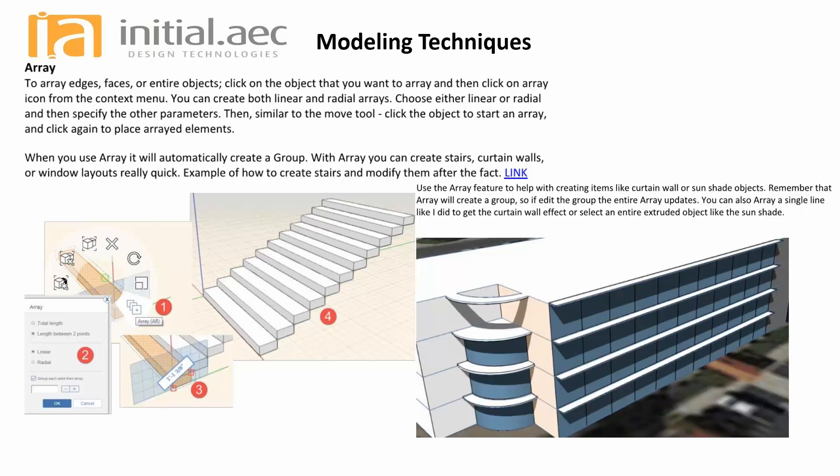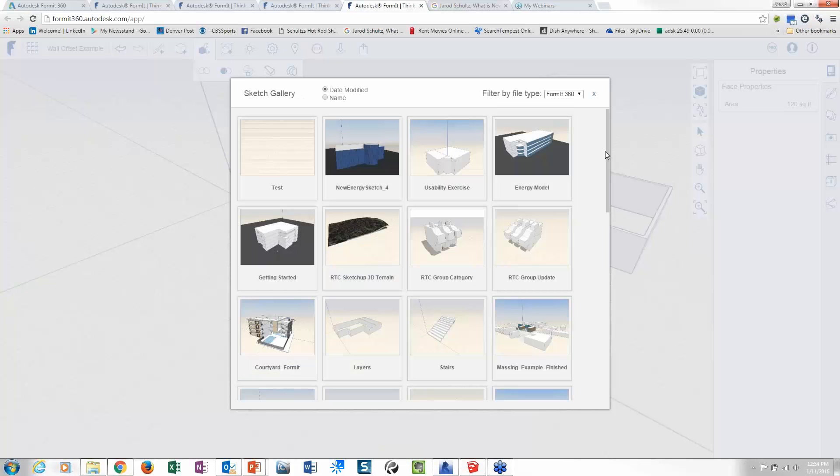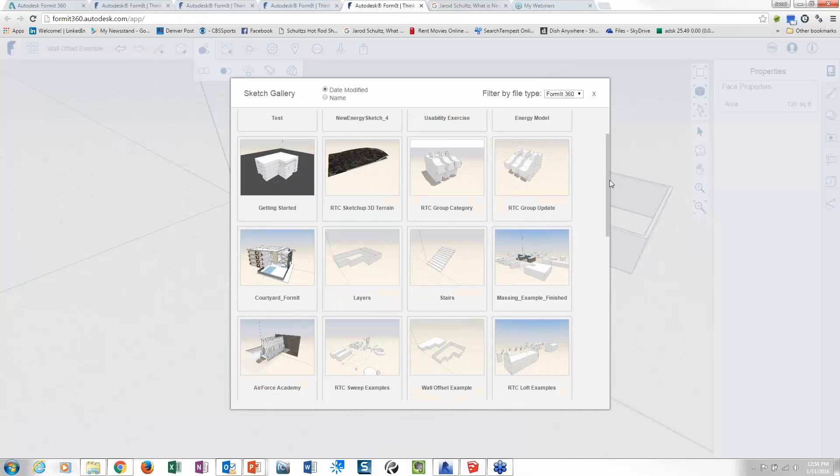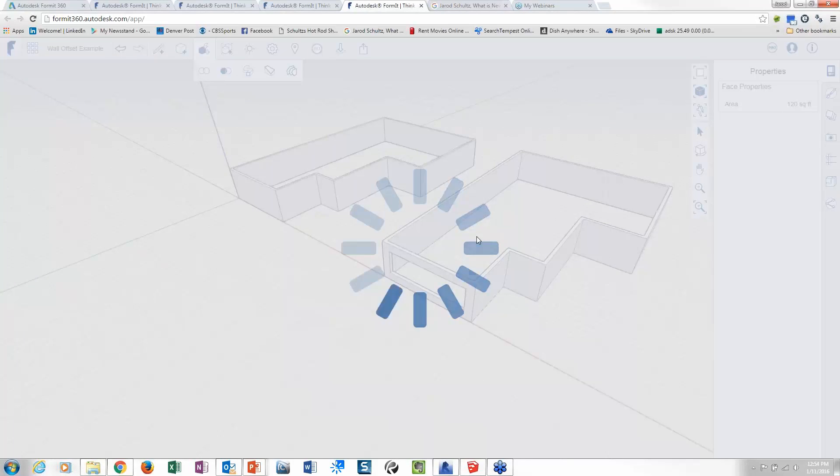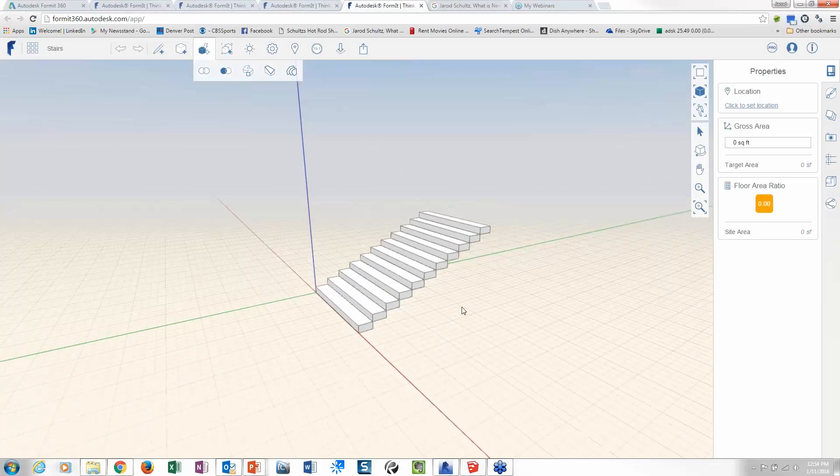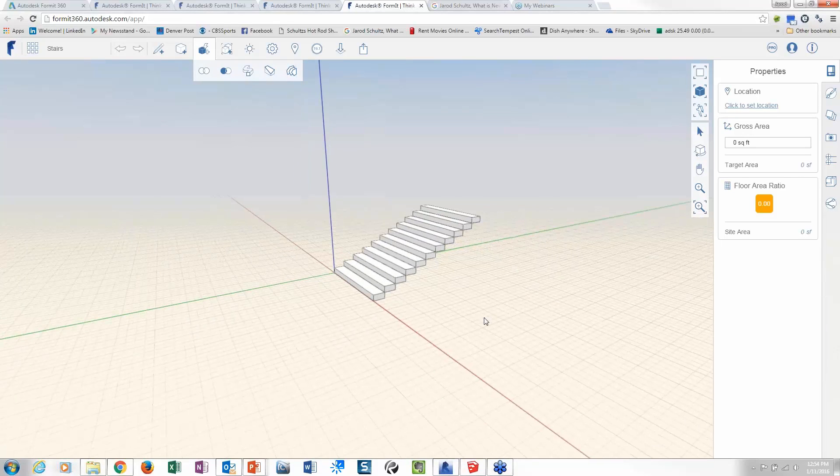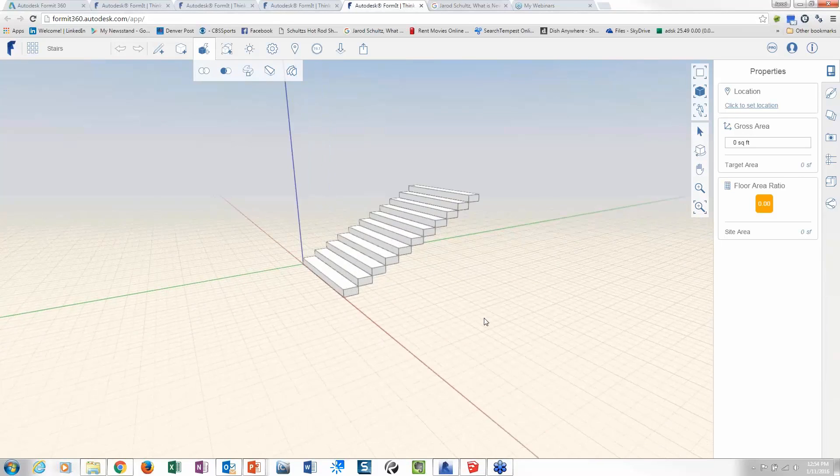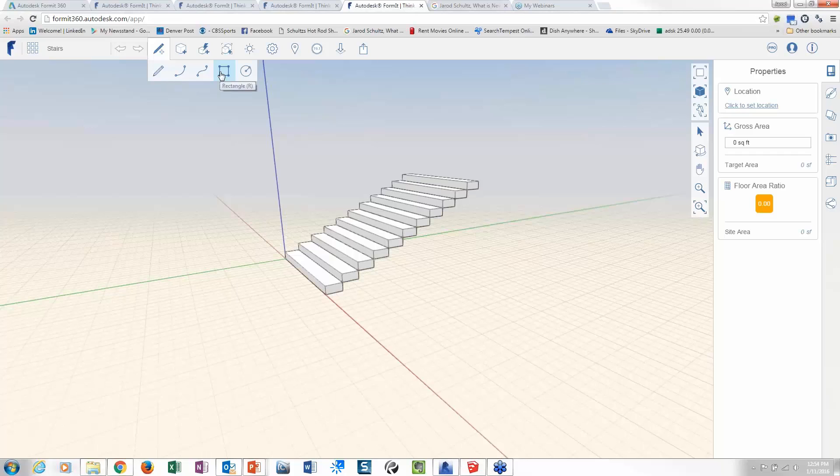So working with array, let's kind of break this down just a little bit. So let me come back here, let me open up another file. So looking at stairs, right? At some point we're all going to have to build these things. So let's try to understand how to draw them ASAP. So if I come in here, I'm just going to draw a rectangle down on the ground.